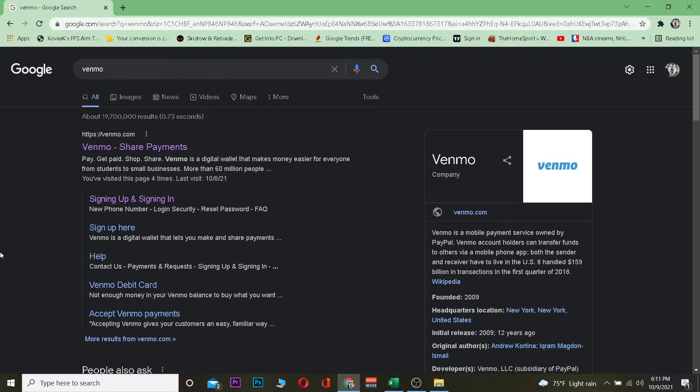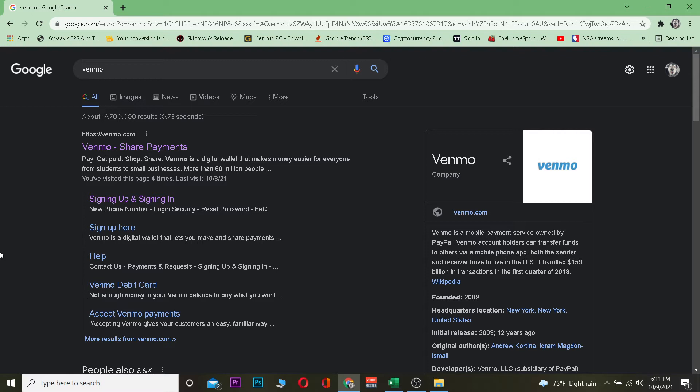That's basically the basic definition about Venmo. If you guys use Venmo, then basically you don't have to carry a lot of cash on your hand or in your pocket. You can just use Venmo to Venmo someone money.